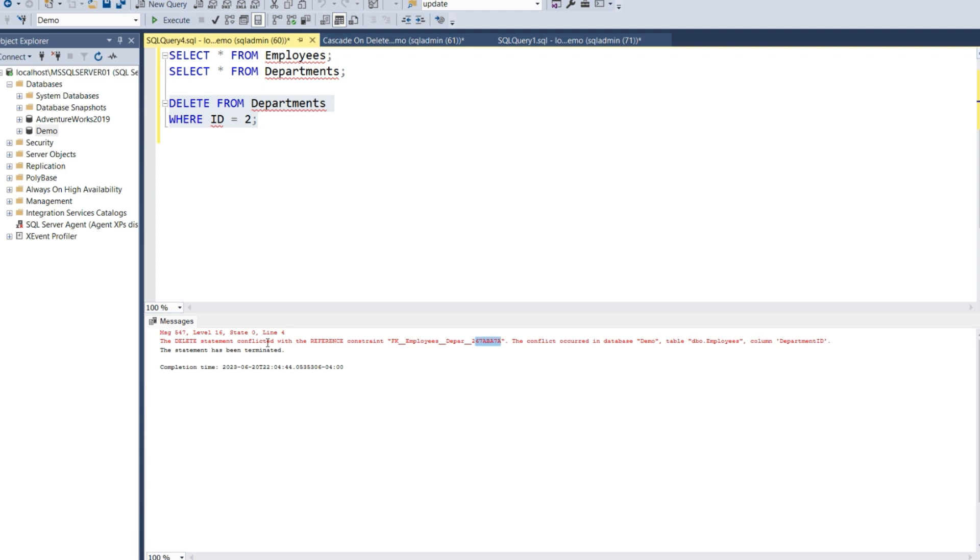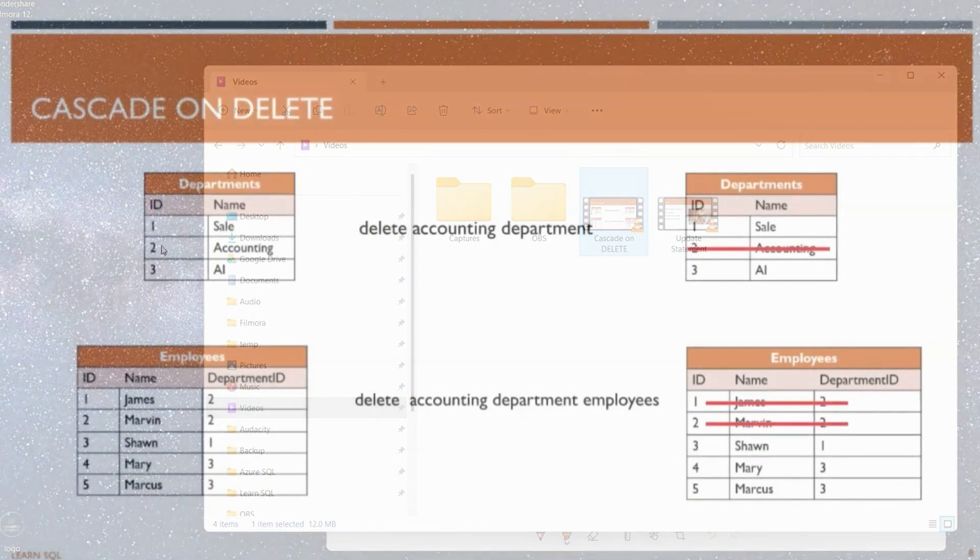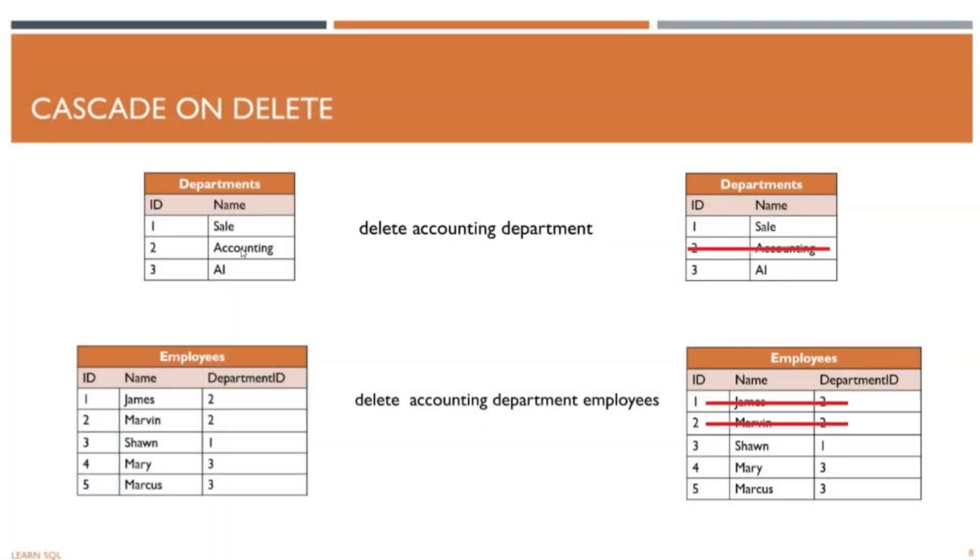This error makes sense. It's preventing you from deleting the accounting department because it has associated data in the Employees table. If we deleted the accounting department, then in the Employees table, we'd be left with employees whose department has no reference in the Departments table. This would mean we have orphan data, or the data has lost its integrity.